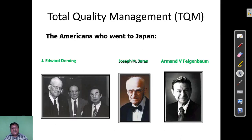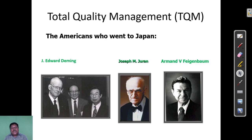The American quality gurus who went to Japan include J. Edward Deming, Joseph M. Juran, and Armand B. Feigenbaum — all prominent quality gurus from the US.